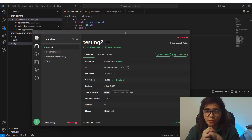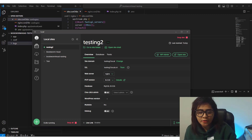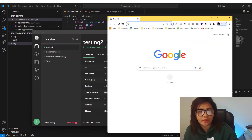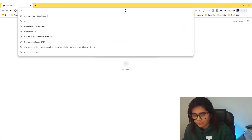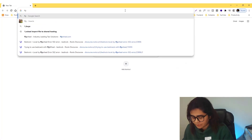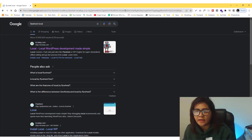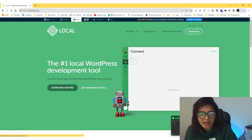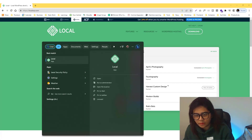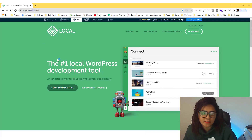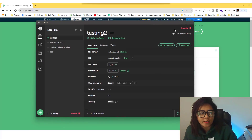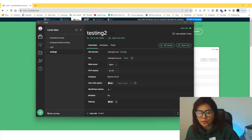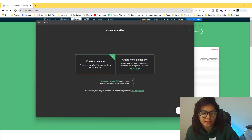First, go into Local Flywheel — feel free to skip this if you've already done that or are familiar with Flywheel. Go to the Local Flywheel site, install it, click that, and you should have Local Flywheel like this once it's already installed.